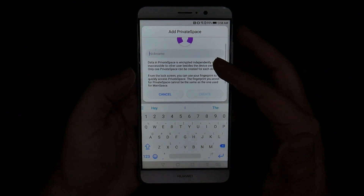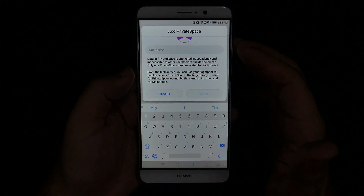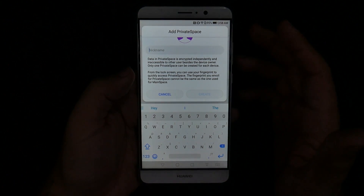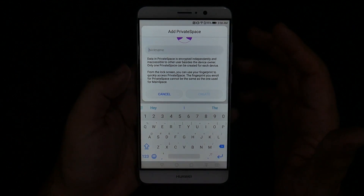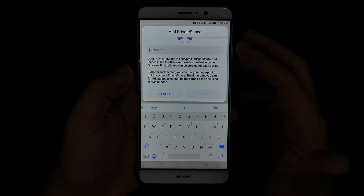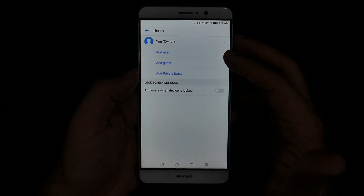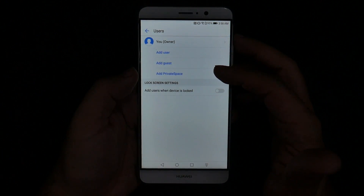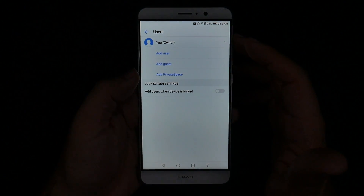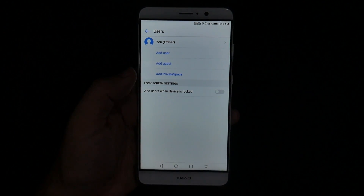We all need some private space, right? Well, private space can actually lock certain apps or certain features based on your fingerprint, so they can only be accessed with your fingerprint. So these are the different types of user accounts you can add on to your Mate 9.